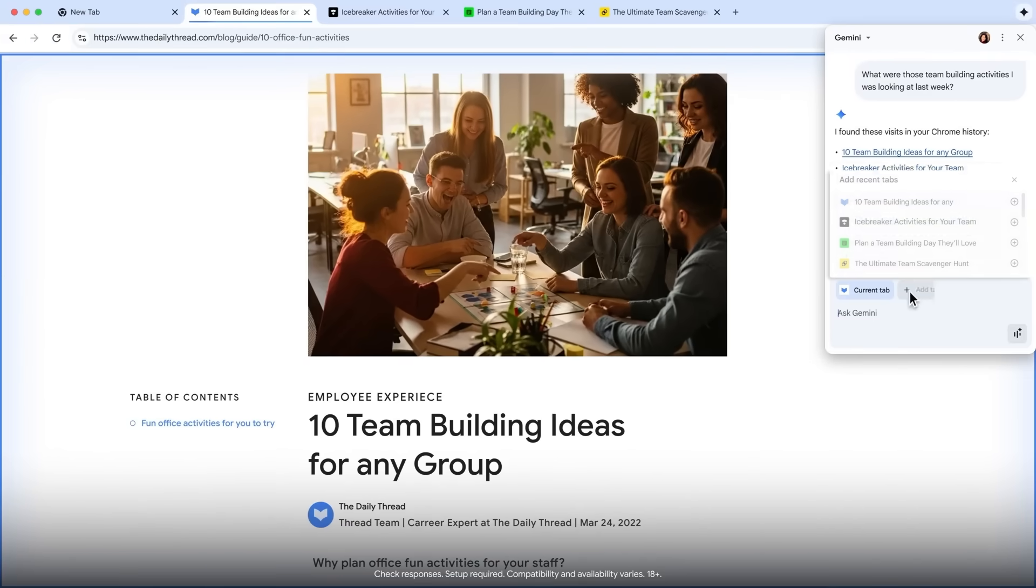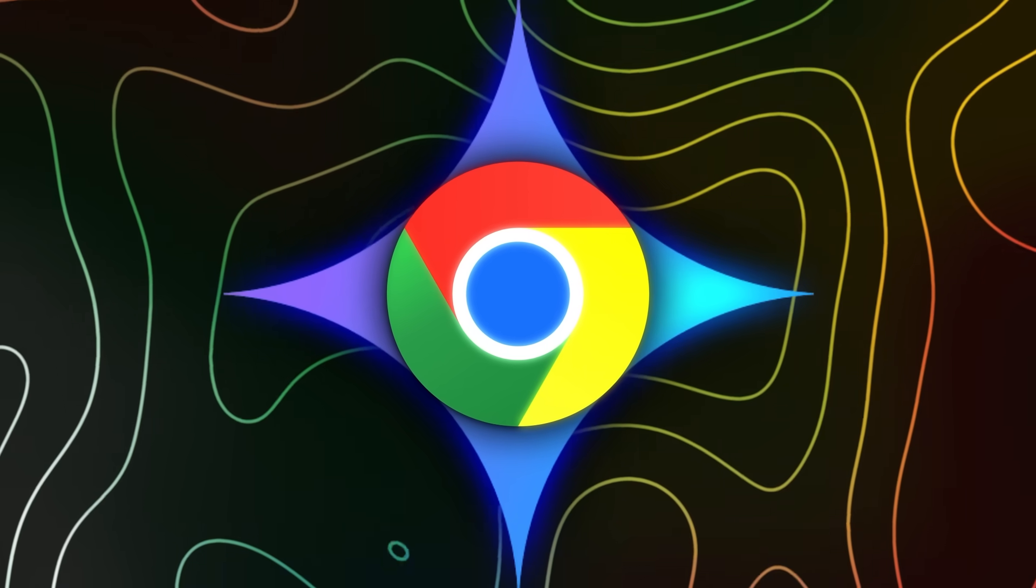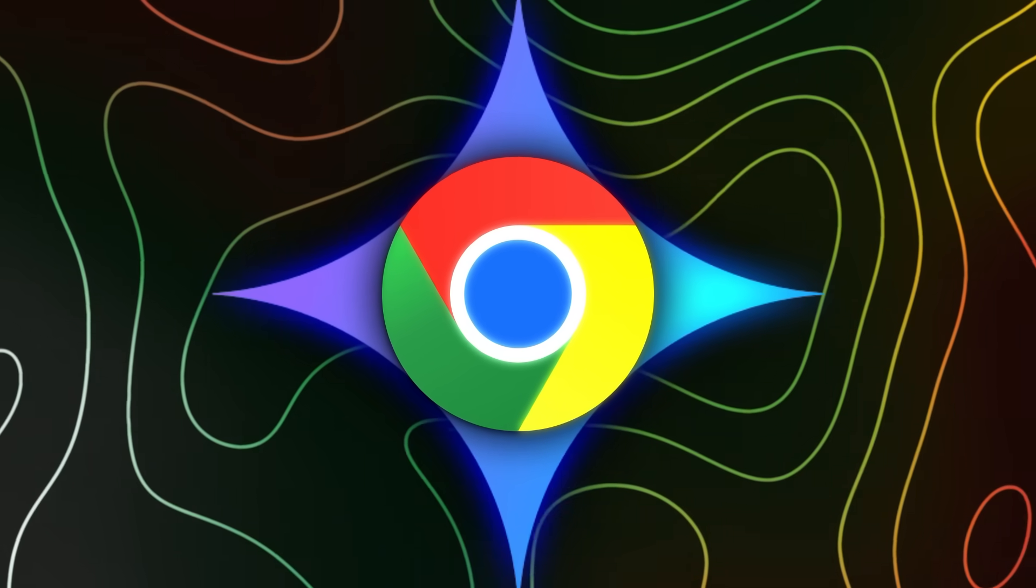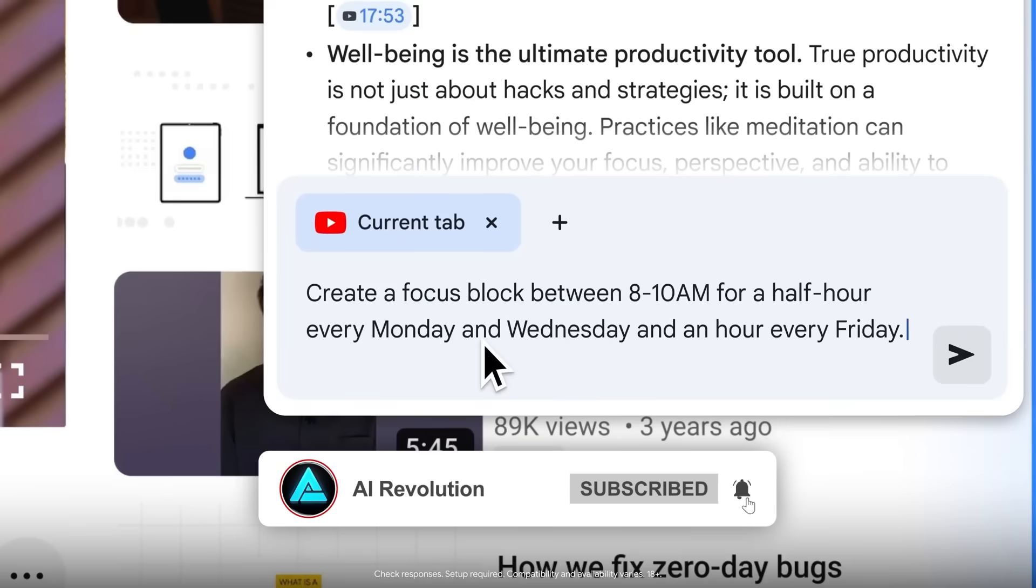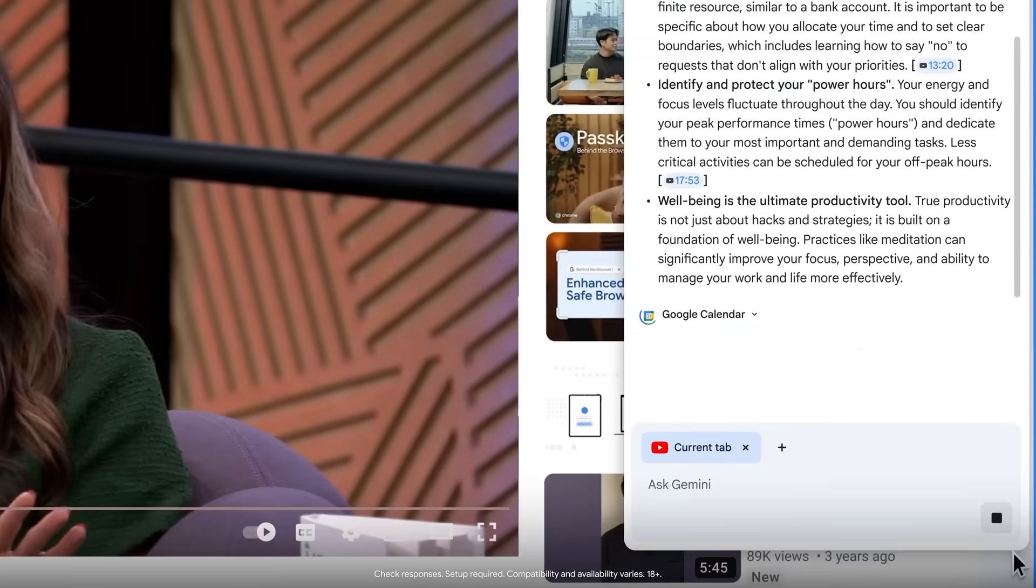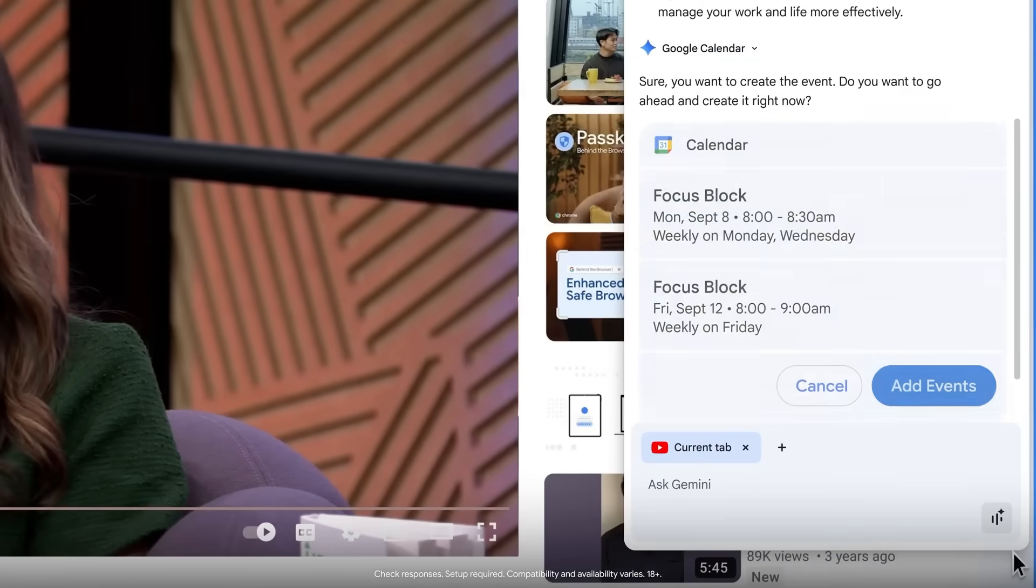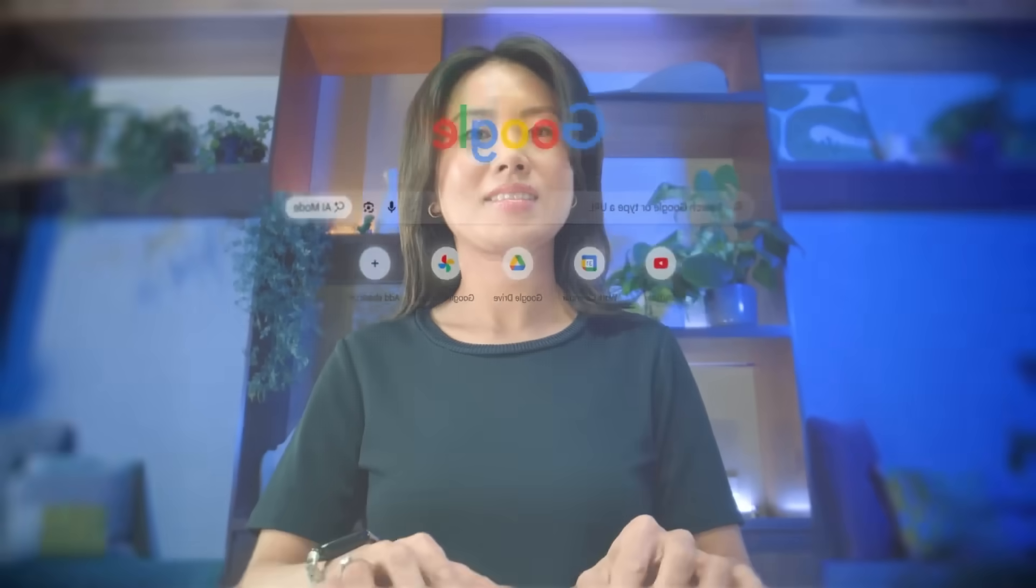That's context awareness built right into your browsing, and it's not only about your tabs. Gemini ties into the rest of Google's ecosystem, so it can jump to a specific point in a YouTube video, drop something into your Google Calendar, or pull location info from Maps without you ever leaving the page you're on.